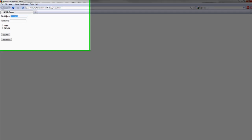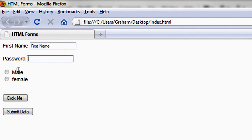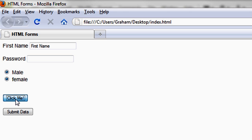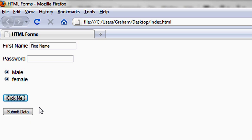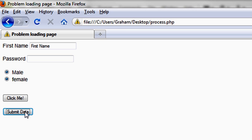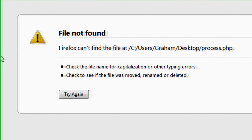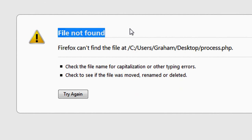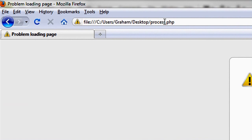And here it is. So we have our first name, password, male, female, whichever one you want to check. And click me. And you can see that click me button still does not do anything. But I hit Submit Data, and what did I say would happen since there's no process.php file? Oh, what do you know? File not found.